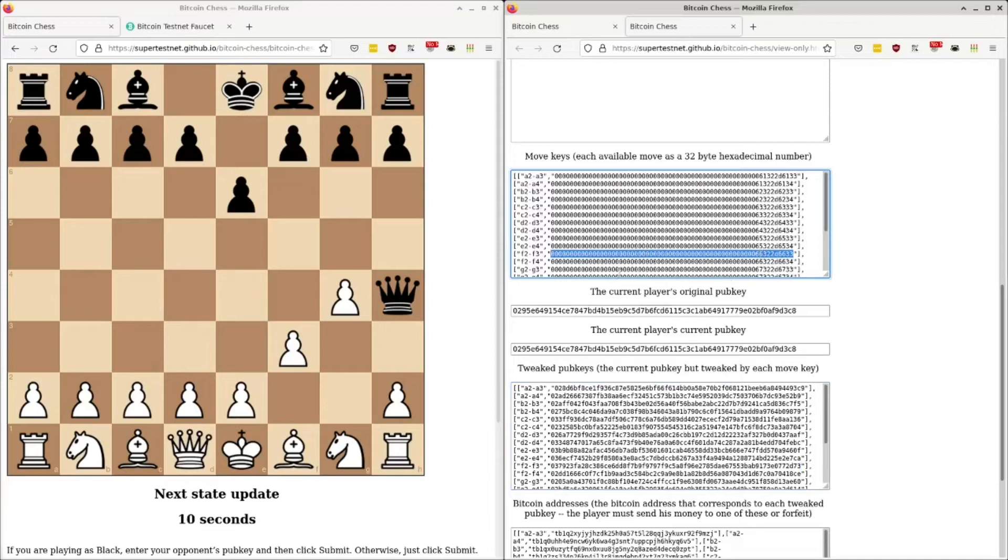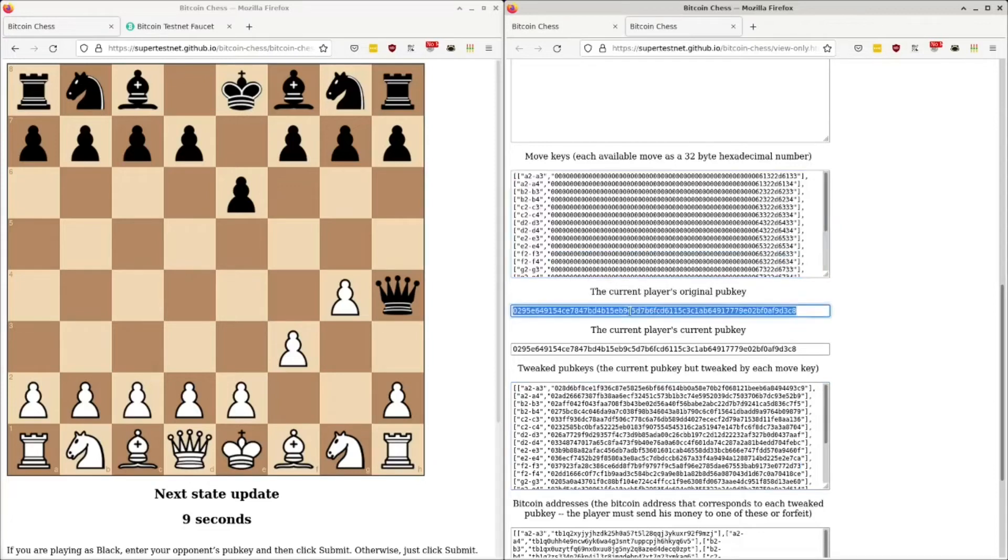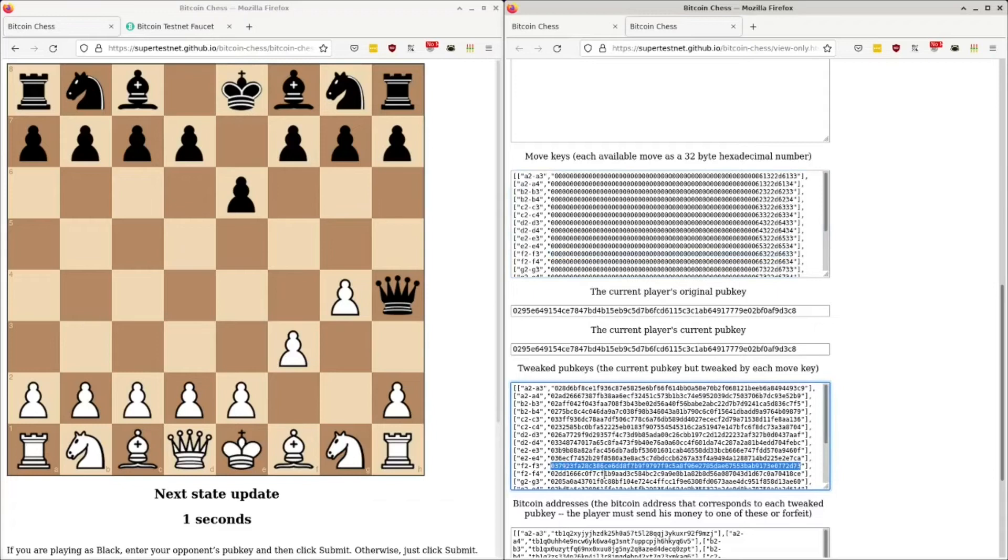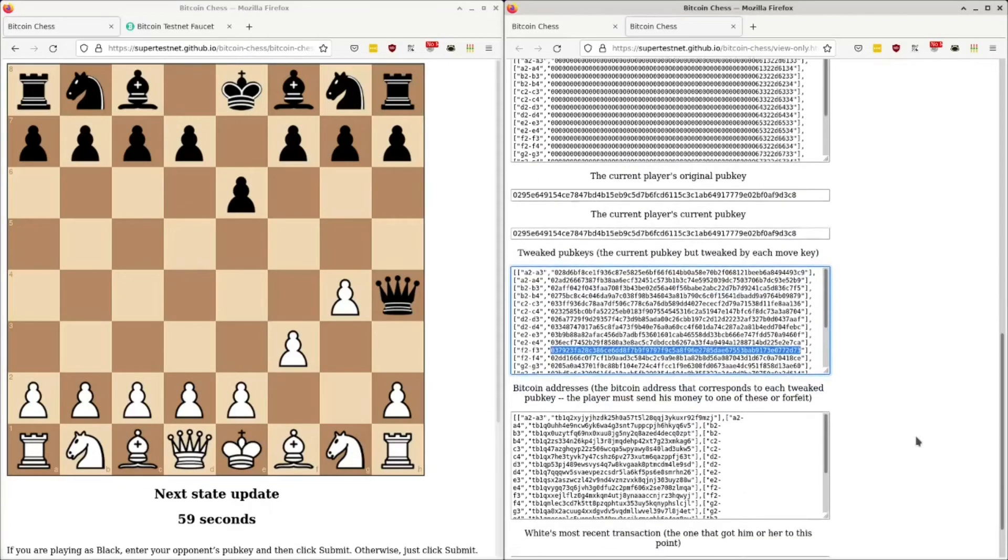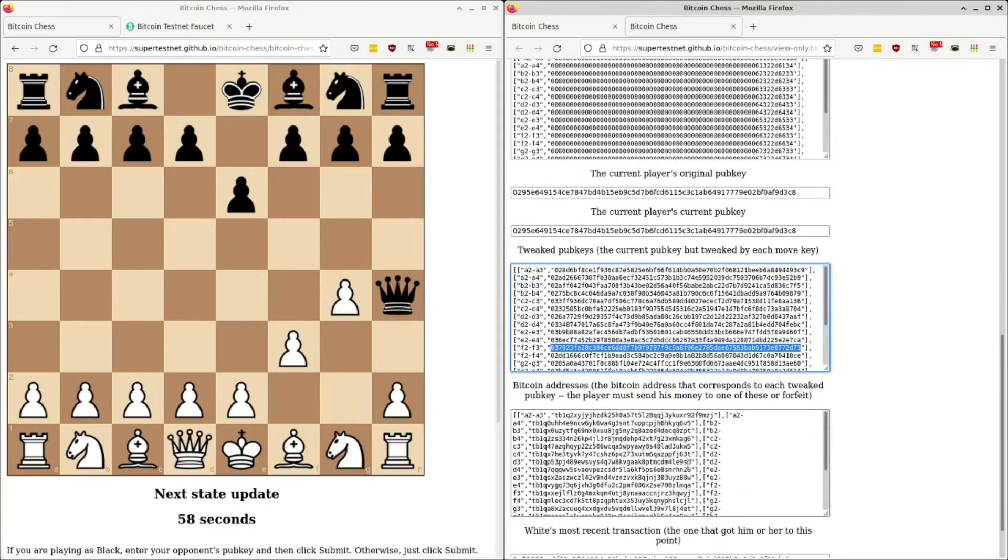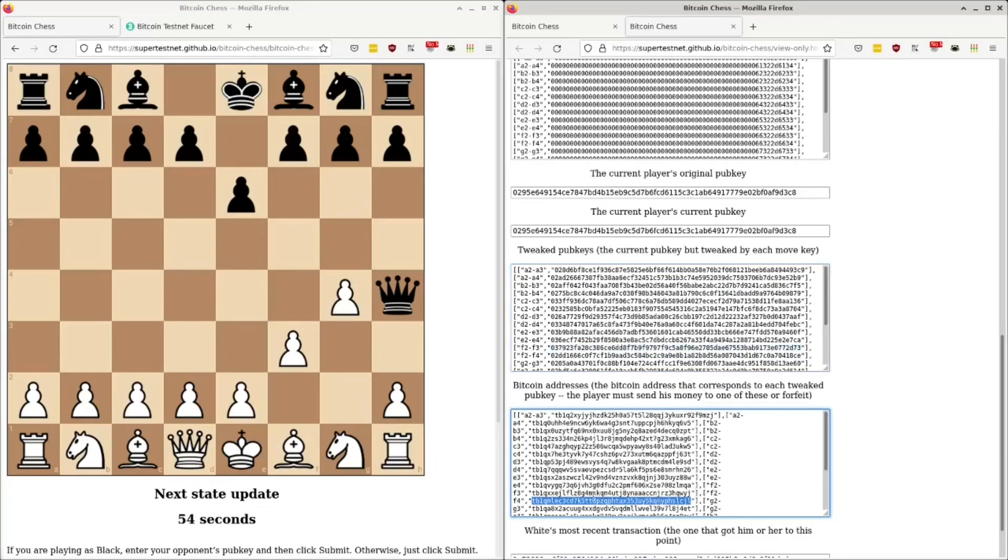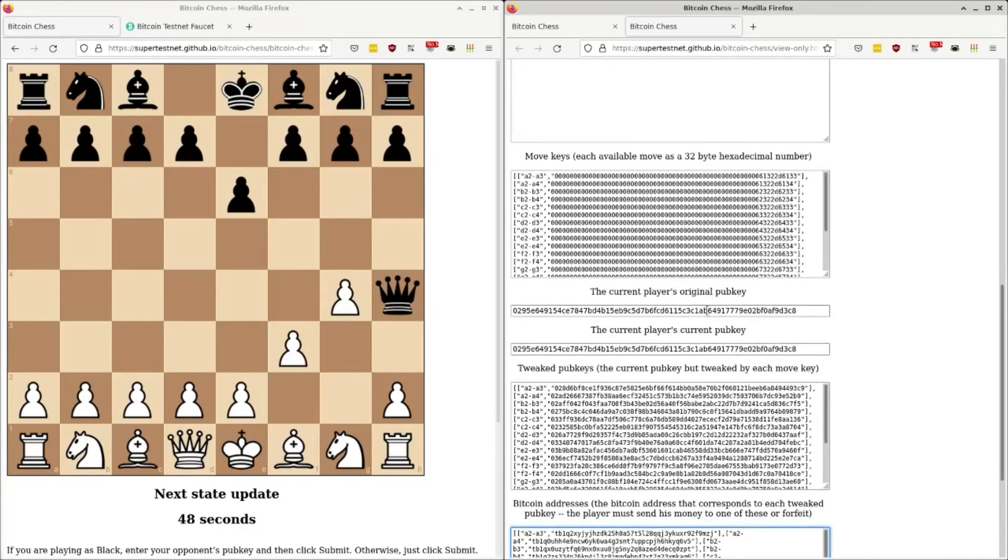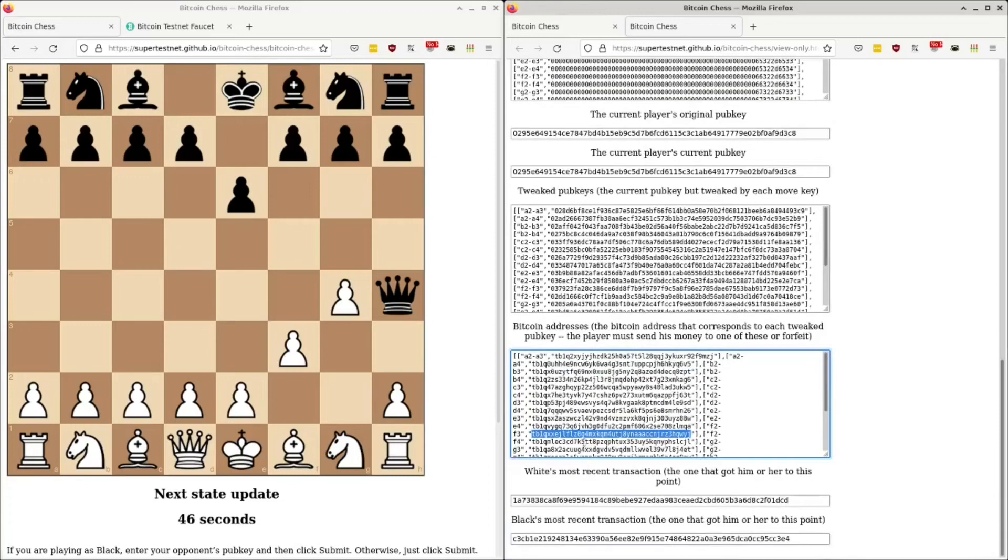And when he tweaks his public key by means of this hexadecimal string, the result he gets is this public key, this Bitcoin public key. And that has a corresponding address, which is F2 to F3, that is F2 to F3 right here. So what he did then was he sent his money from his starting address into this address.